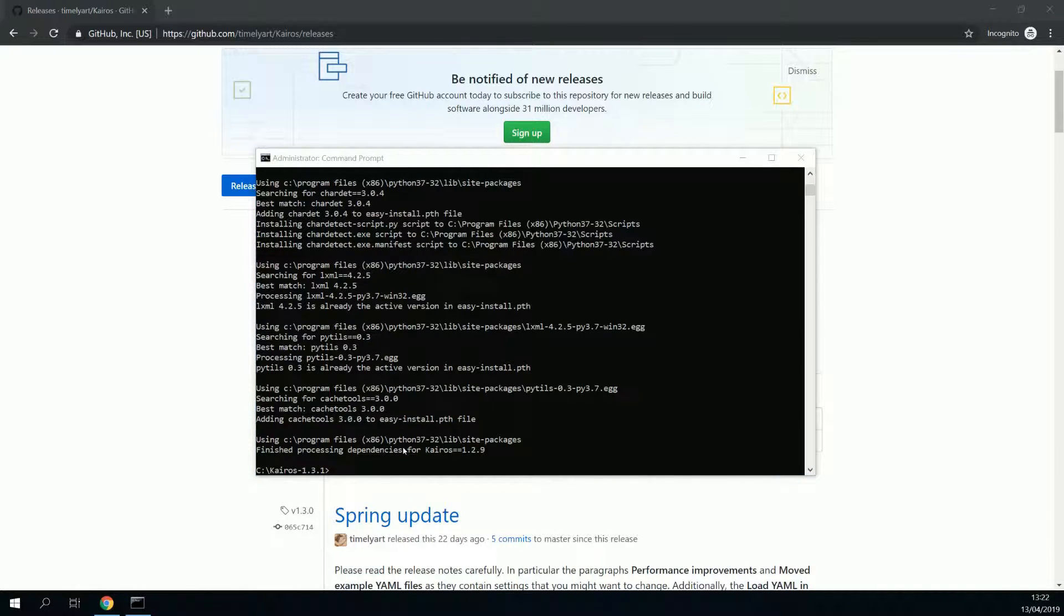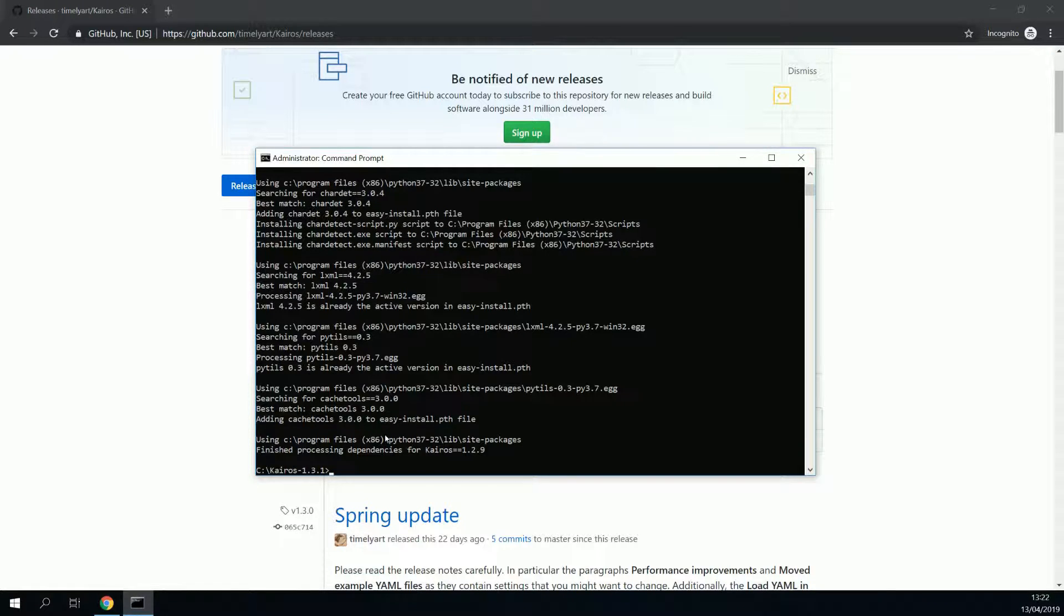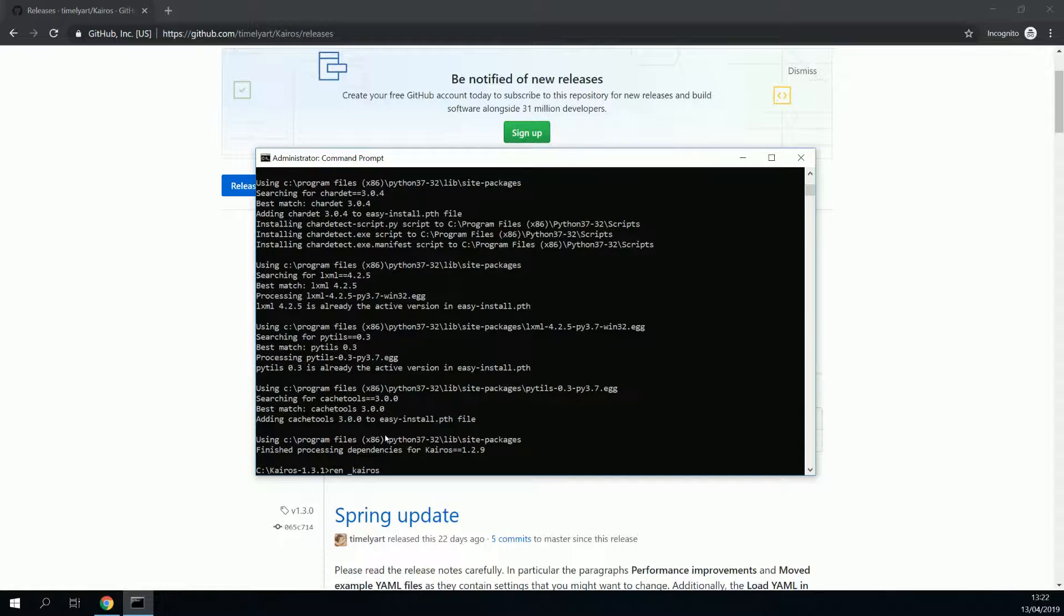Now we need to do one more thing, and that is to rename a file. And to do so, we put in ren, r-e-n, for rename, underscore kairos.cfg, and we will rename it to kairos.cfg.